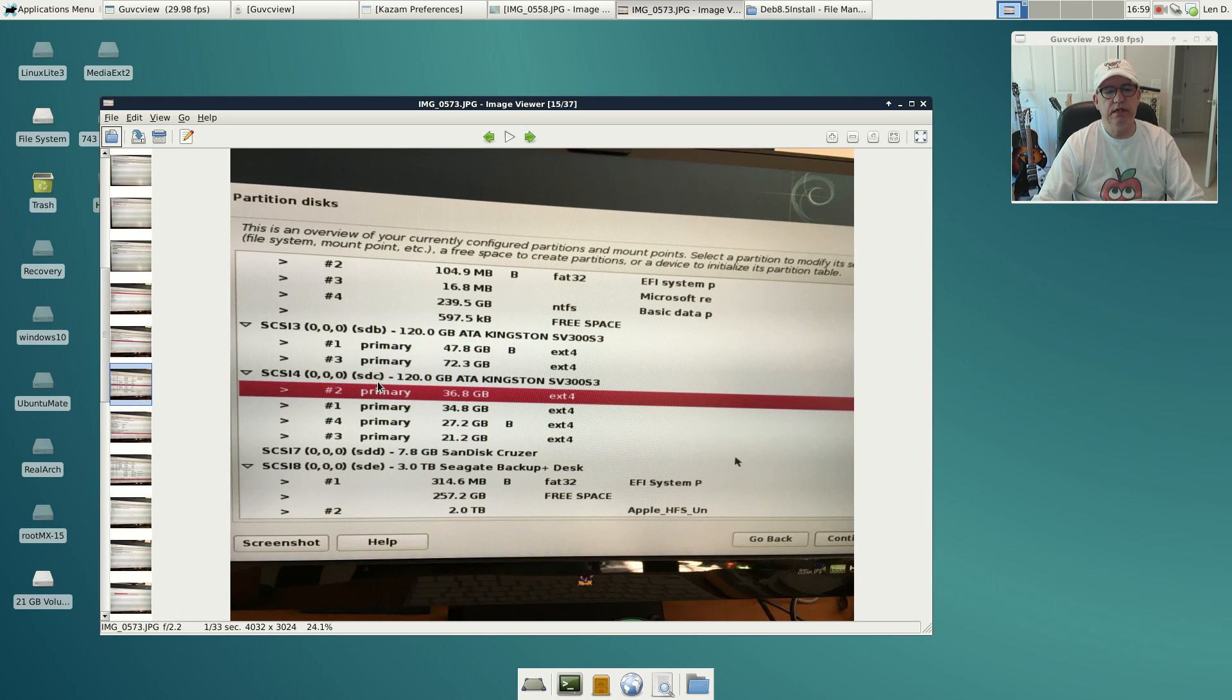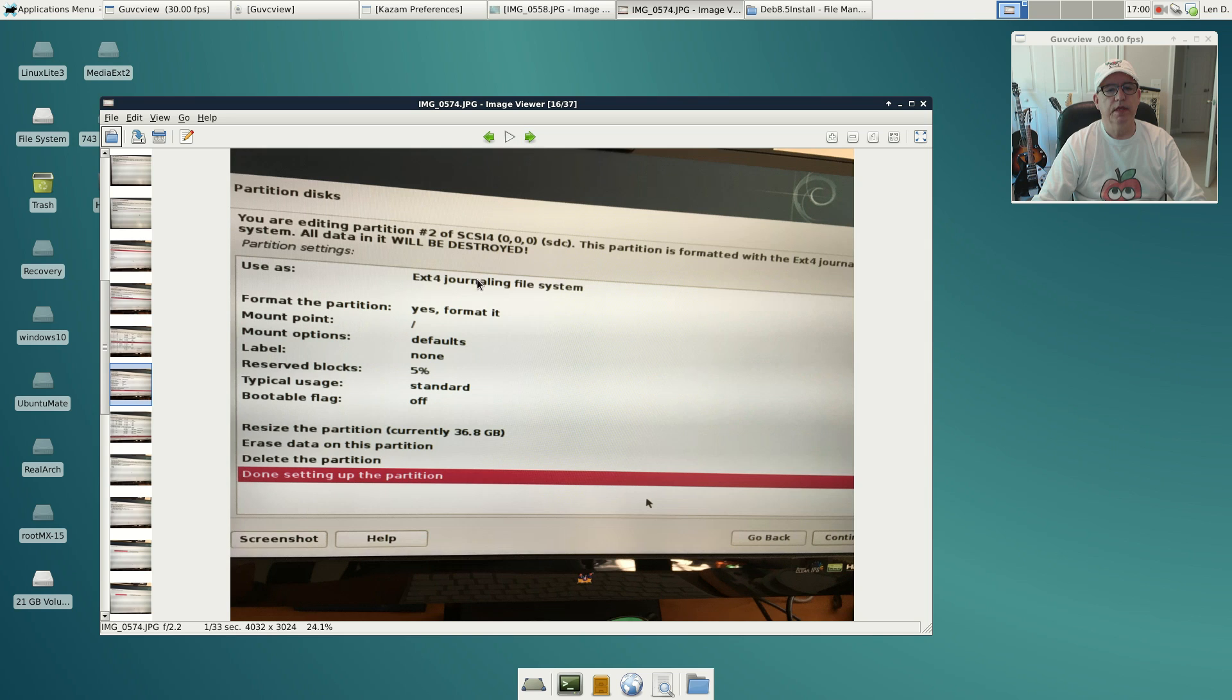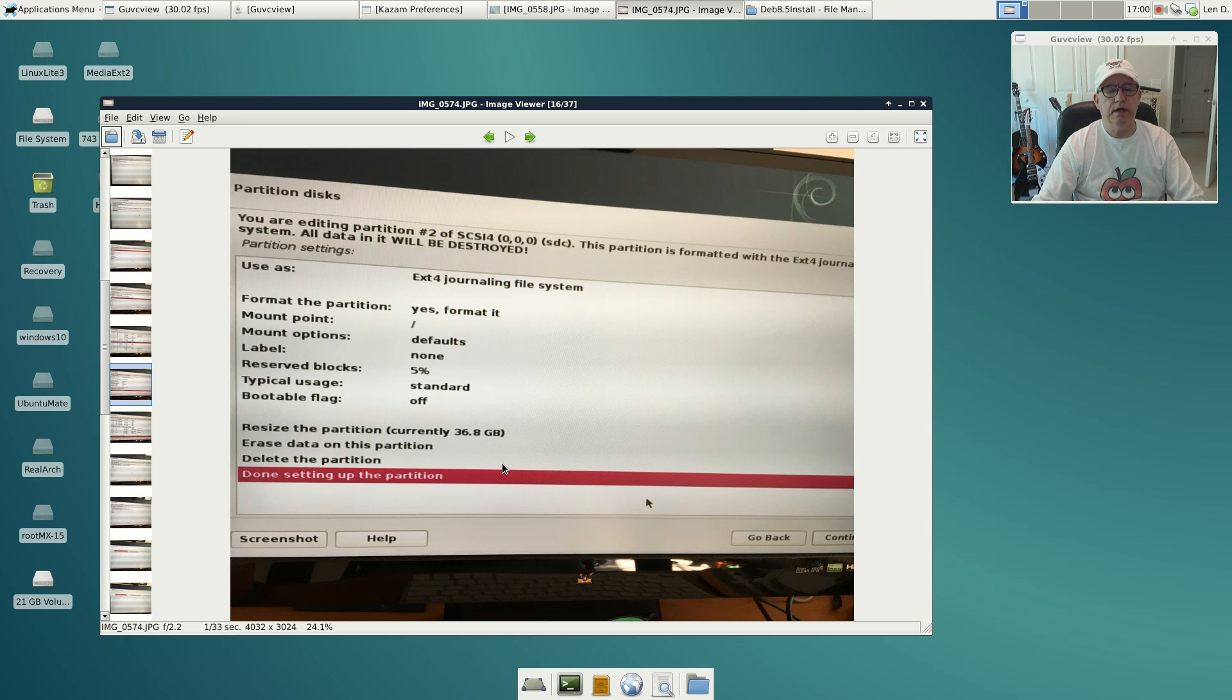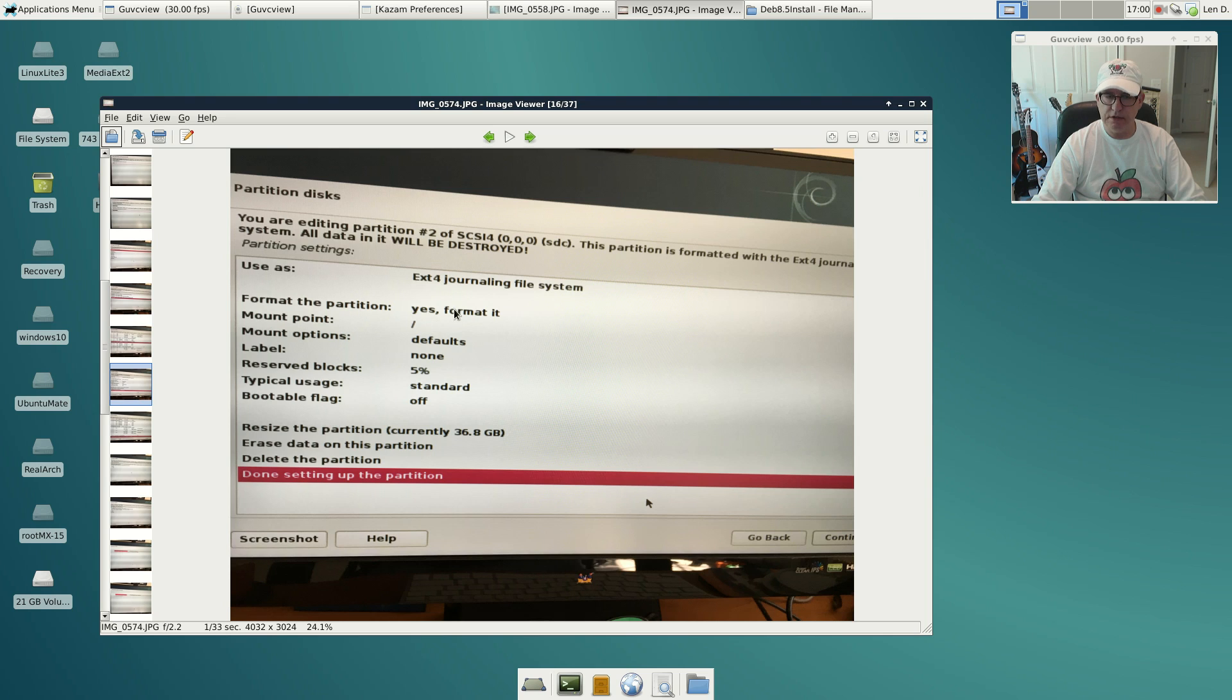It happened to be on my SDC2 partition, so I just highlighted it and clicked continue. Then you click on each of these options. If you click on align, it gives you a set of options. I selected ext4, I selected yes, format it.